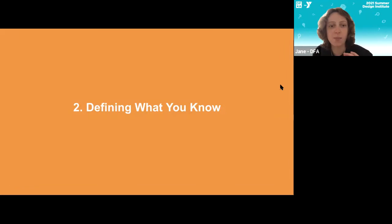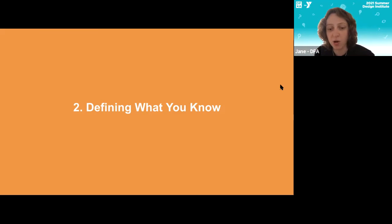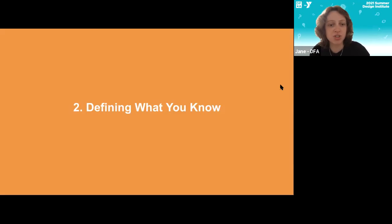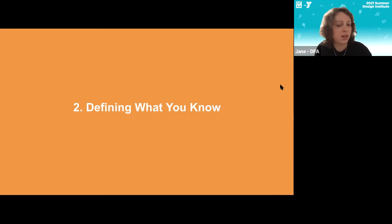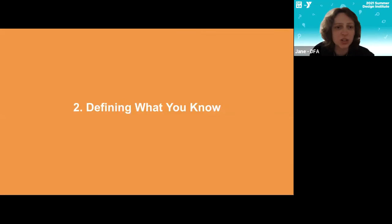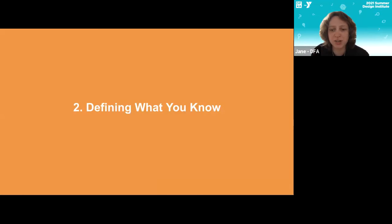Navigate to box number two in your individual Mural space — 'Defining What You Know.' We're going to take about the next five minutes to individually look through the questions in this section and write responses in Mural, doing some individual reflection on our assumptions around mental health and the ideas we're bringing into this project. A big part of Identify is identifying those assumptions so we know where everyone stands before we get started. I'll set a five-minute timer and give a one-minute warning.